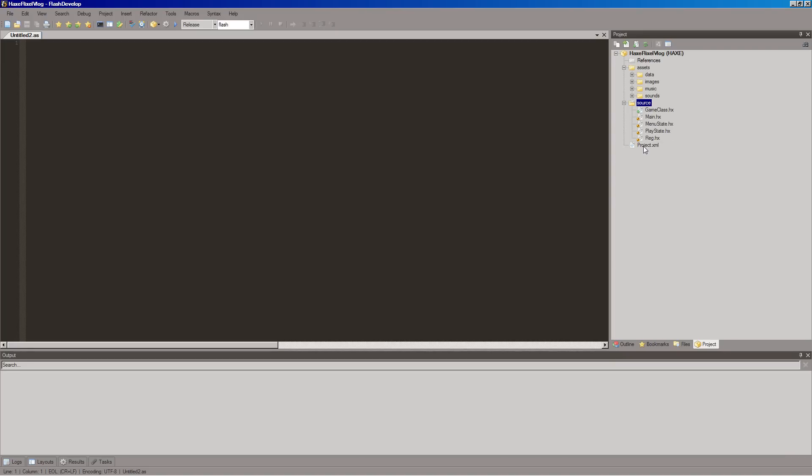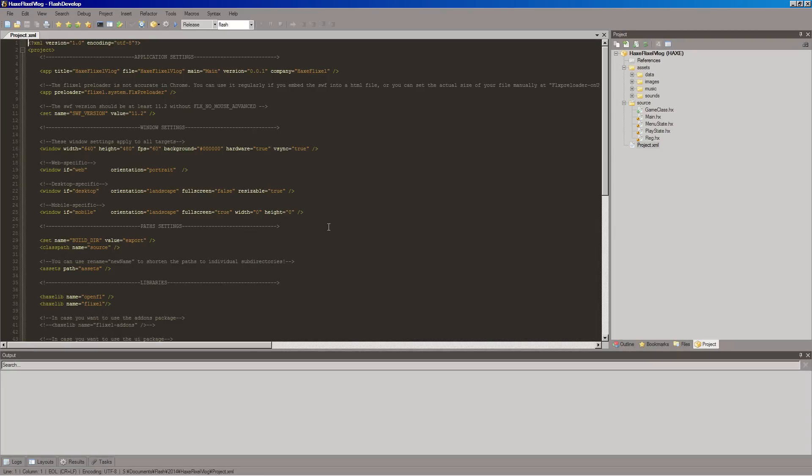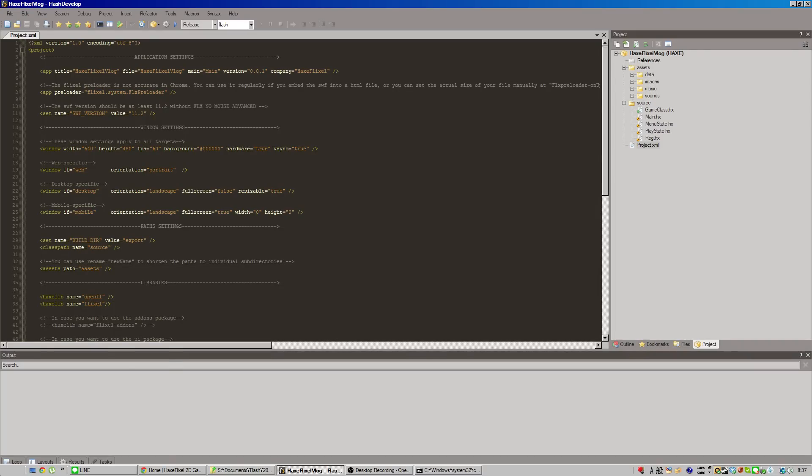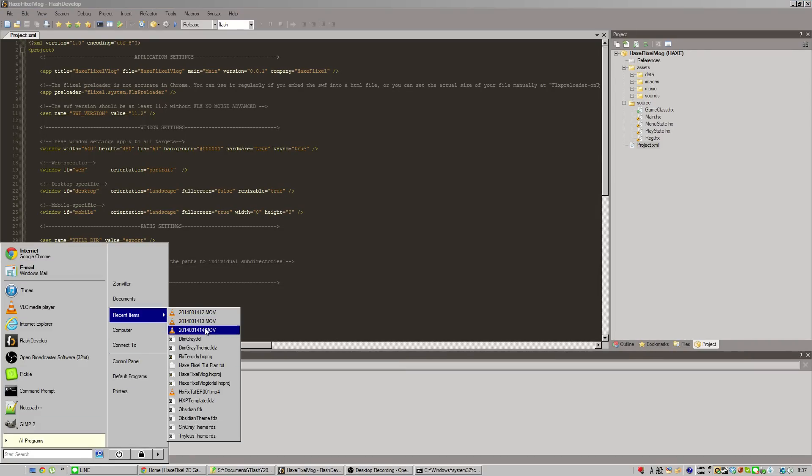But these others are more of getting Hex and Flixel connected. And then we have this project XML, which is also sort of related to the Hex side of things. For when we're going to do multi-platform things in the future. Although, I think I'll probably just focus on Flash for this. But maybe in the future I'll talk about how to get things running on other things. Like, you know, desktop, mobile, this and that.